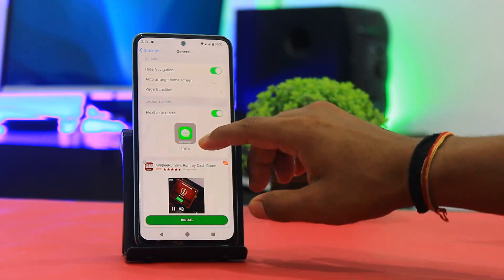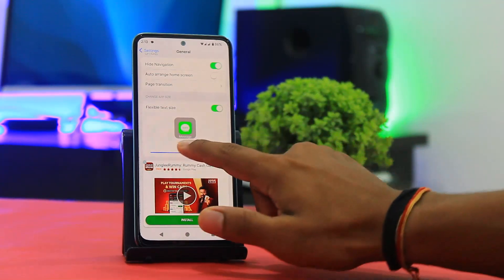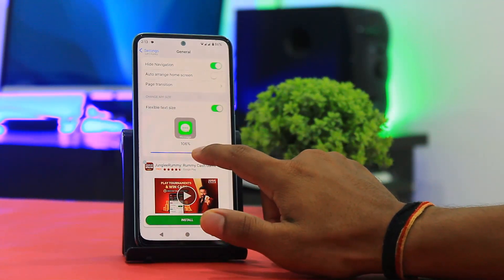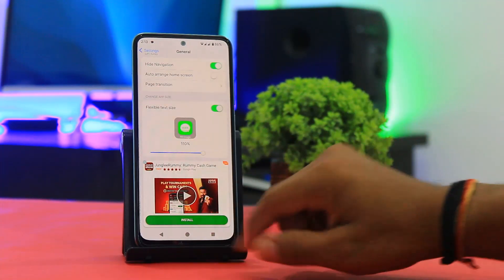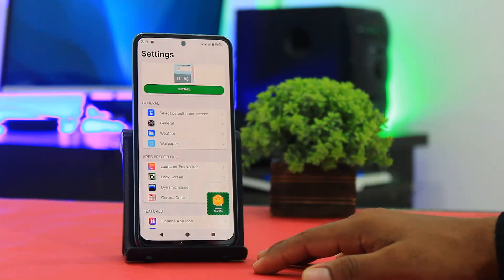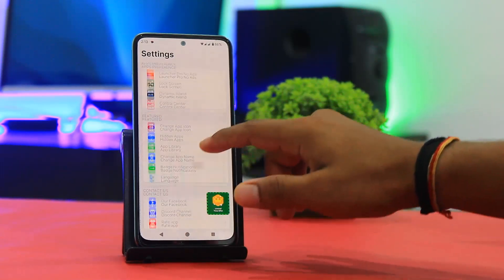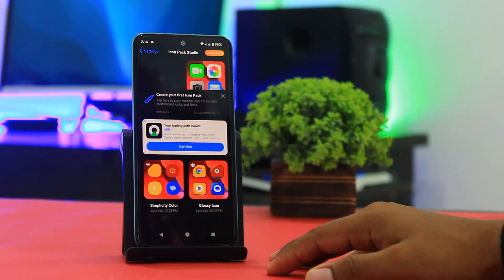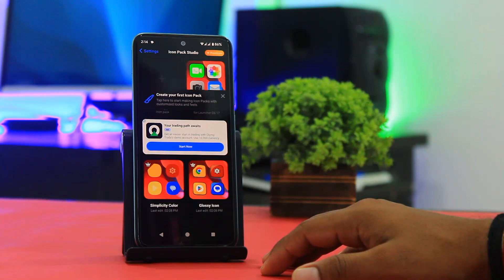Now you can scroll, and set the icon size to 110. Then simply go back, scroll, and tap on Change Icon. This feature saves as an iOS-style home screen customization feature.